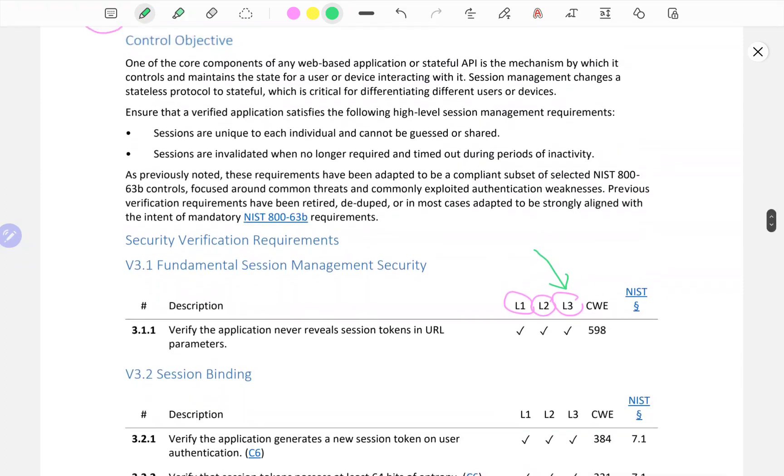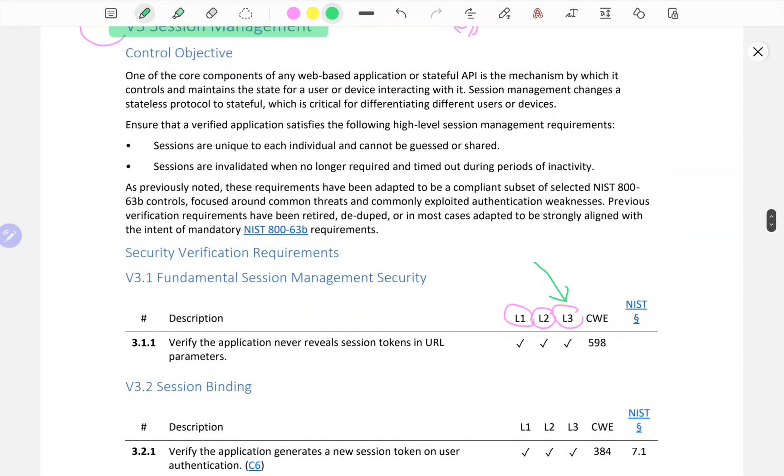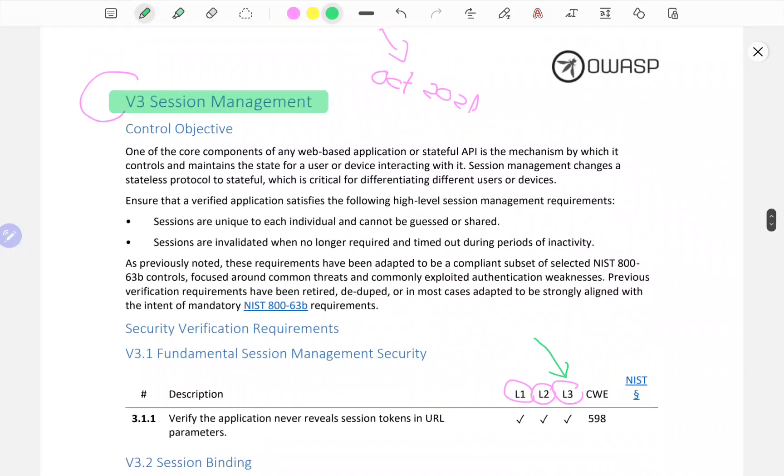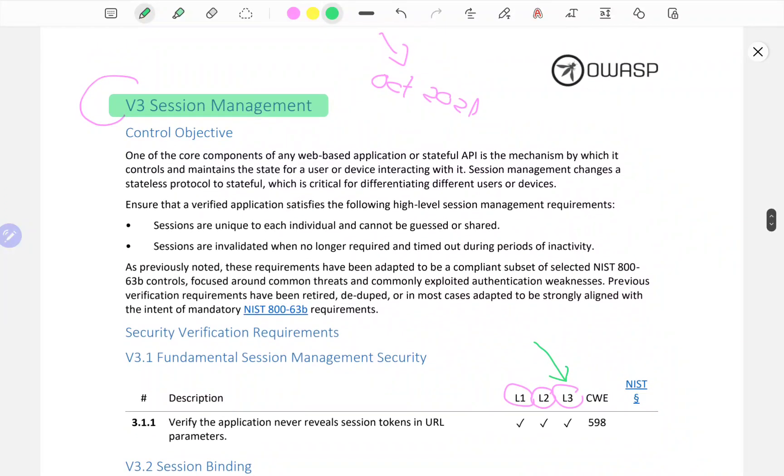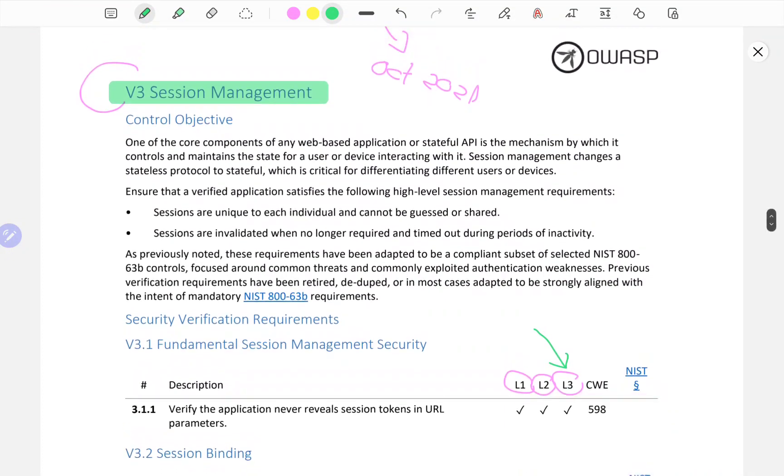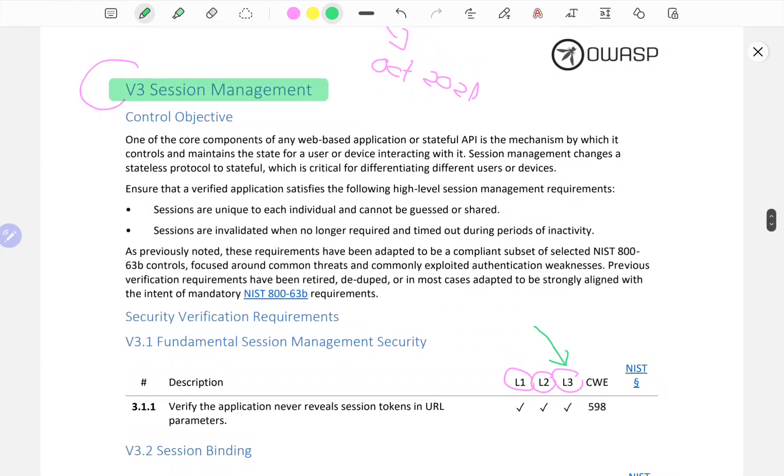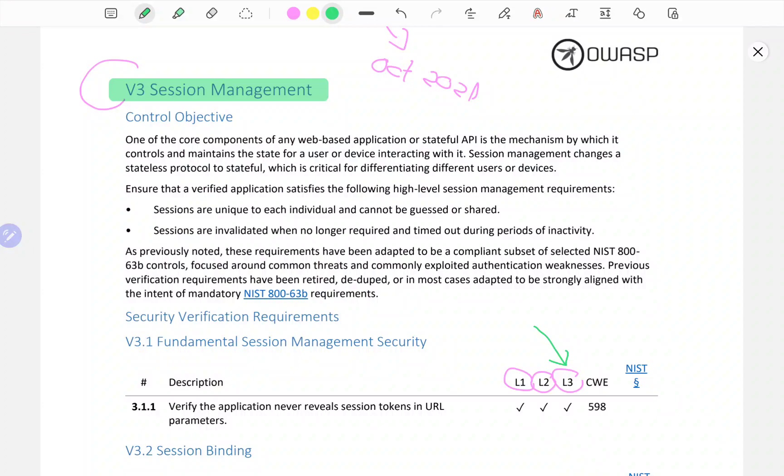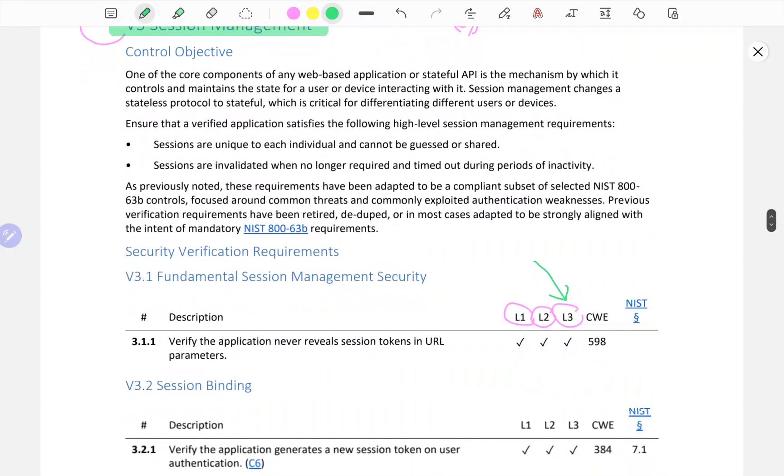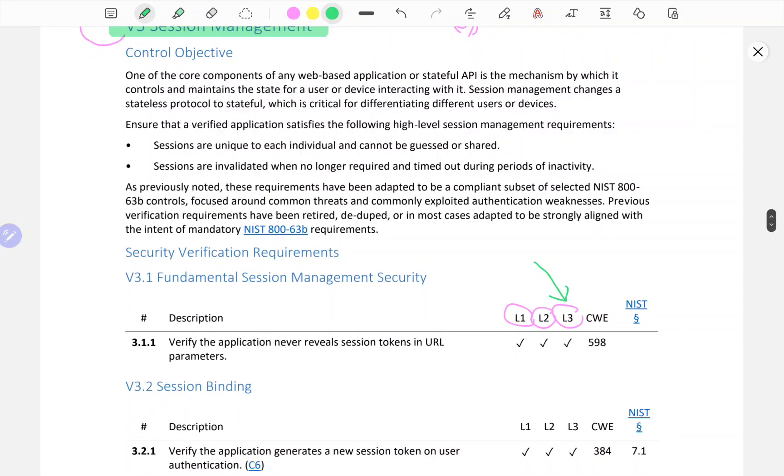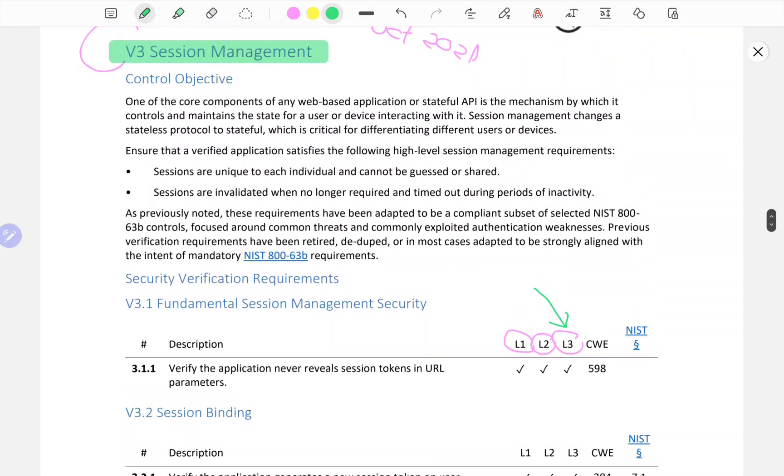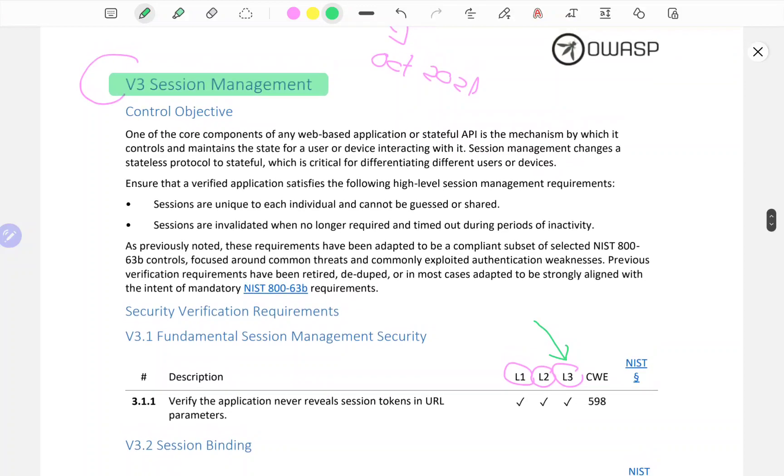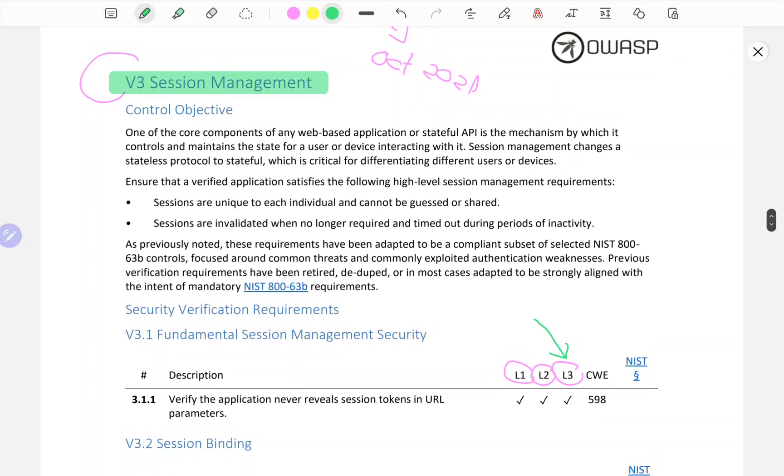We're going to look at it from the perspective of a penetration tester, which is the perspective I have the most experience with, and also from the perspective of someone who has a company with an application and wants to be compliant from a security perspective in the eyes of OWASP, which is a highly respected organization.